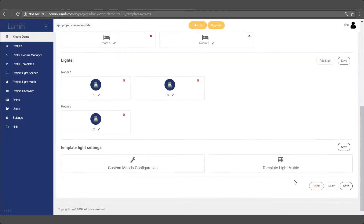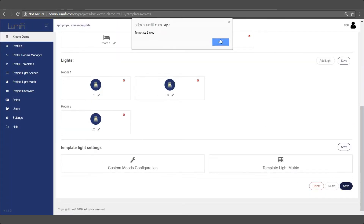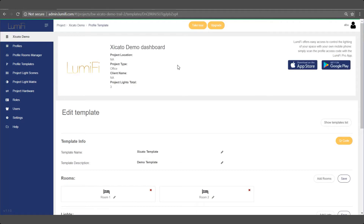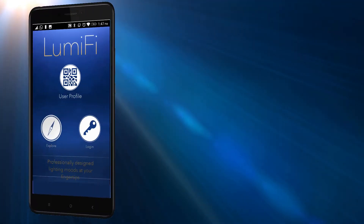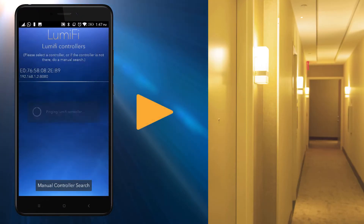After you create the template, you are ready to continue the commissioning process simply with your mobile on the project site itself.